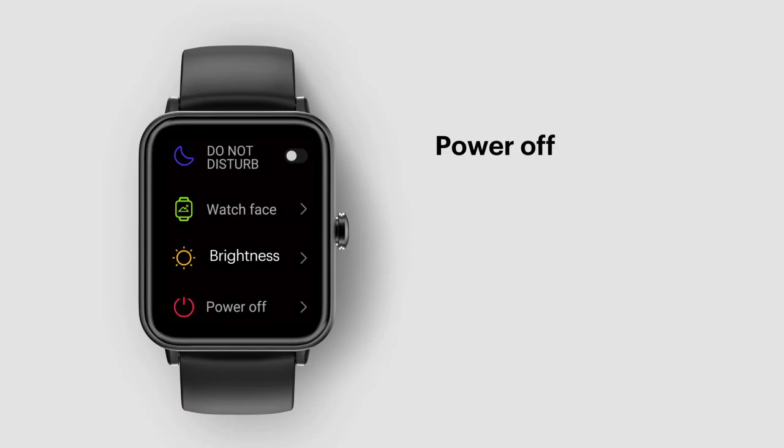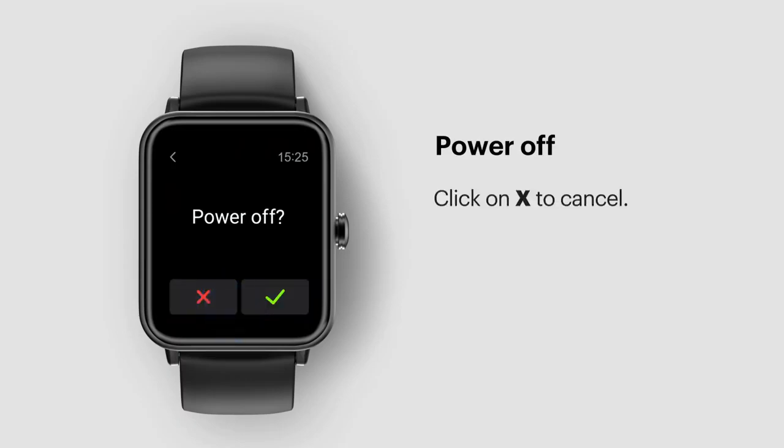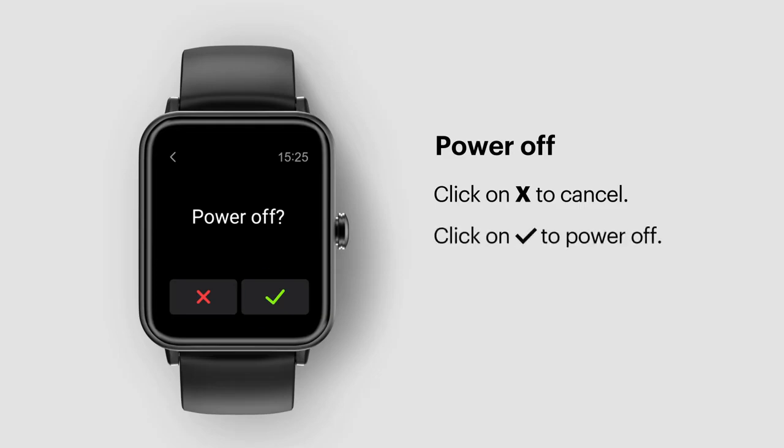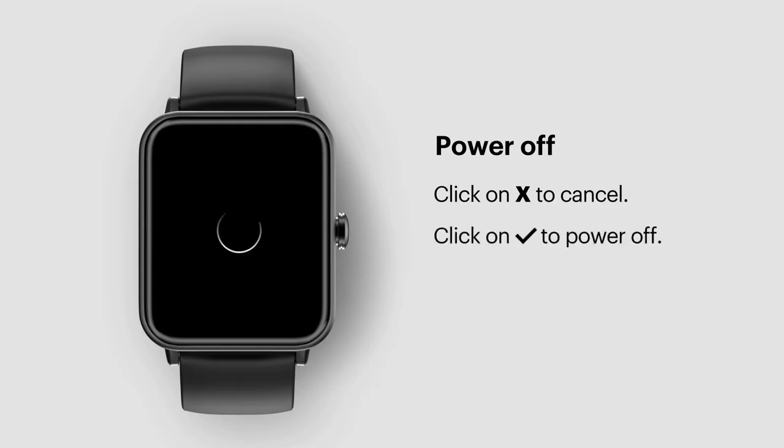Power off. Tap on power off. Click on X to cancel. Click on the tick mark to power off.